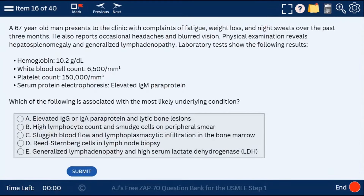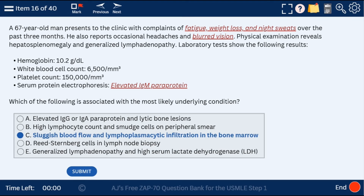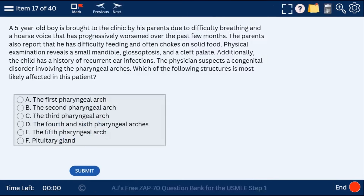Question 16: a 67-year-old man with fatigue, weight loss, night sweats, blurred vision, and elevated IgM. This is Waldenstrom's macroglobulinemia — high viscosity and elevated IgM suggesting sluggish blood flow and lymphoplasmacytic infiltration in the bone marrow. In this table we compare Waldenstrom's, multiple myeloma, and CLL; you can take a look at this table at ajmonix.com.